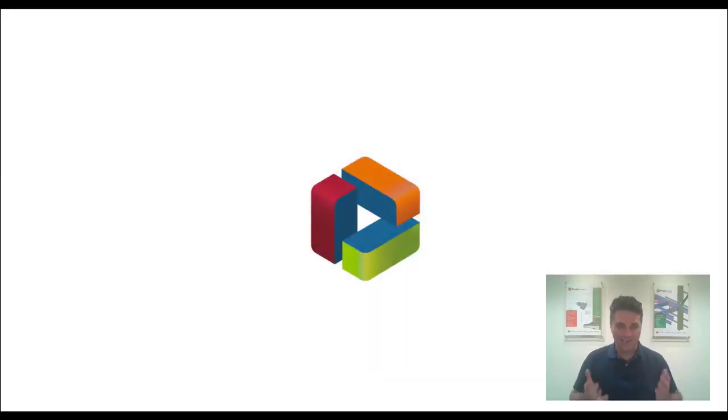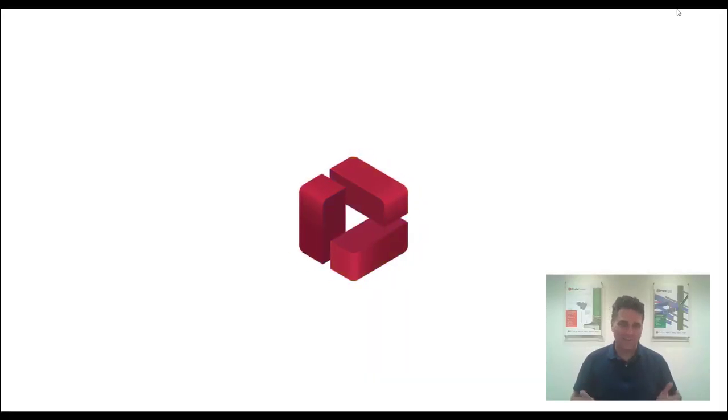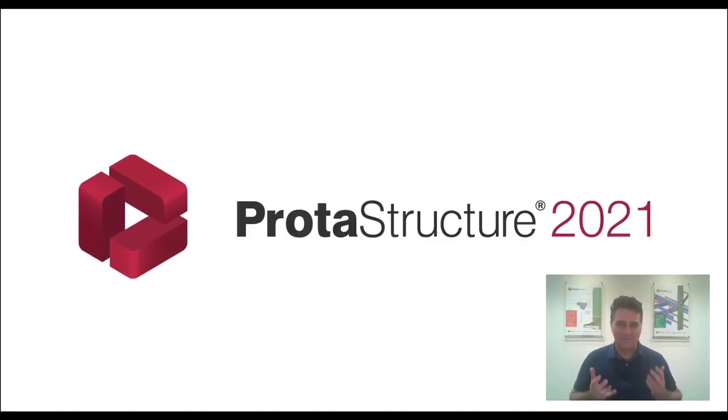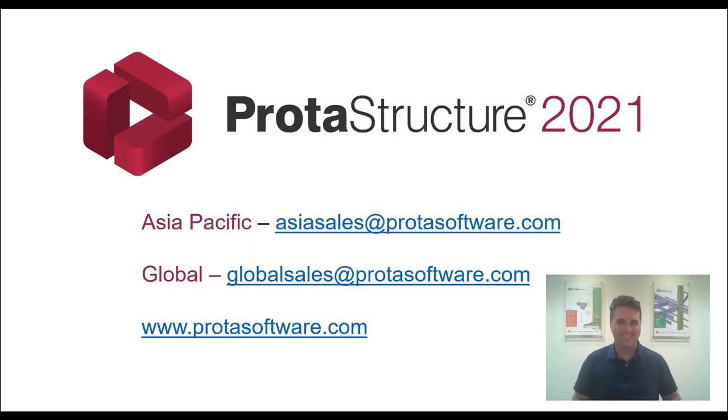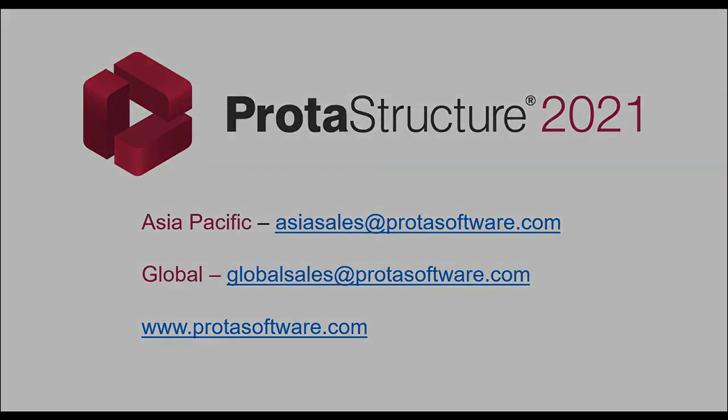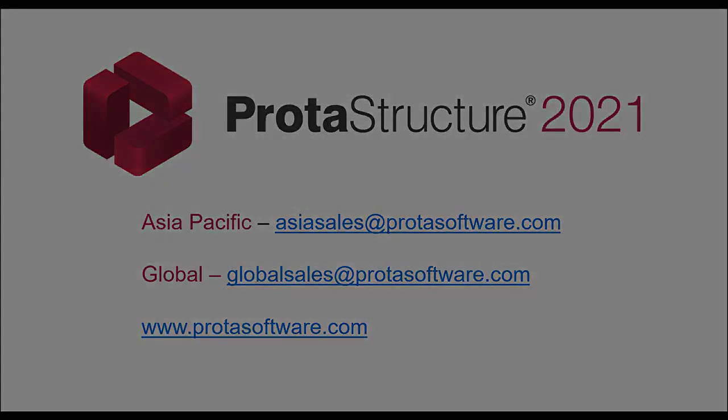Thank you for today. Thank you for being part of our vision. Prota Structure 2021, the one. Thanks for tuning in. Thank you.